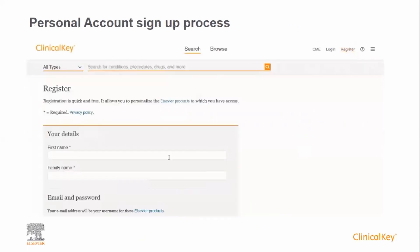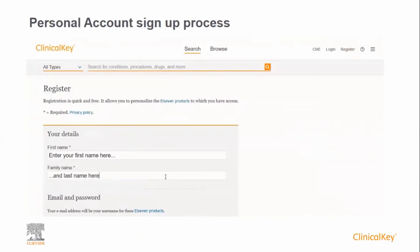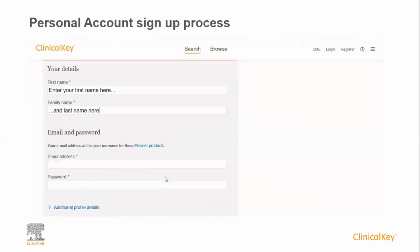To create a personal account, simply click on Register from the ClinicalKey homepage, then enter a few simple details. Enter your first name, your last name, then enter your email address. You should use your institutional email address where possible.